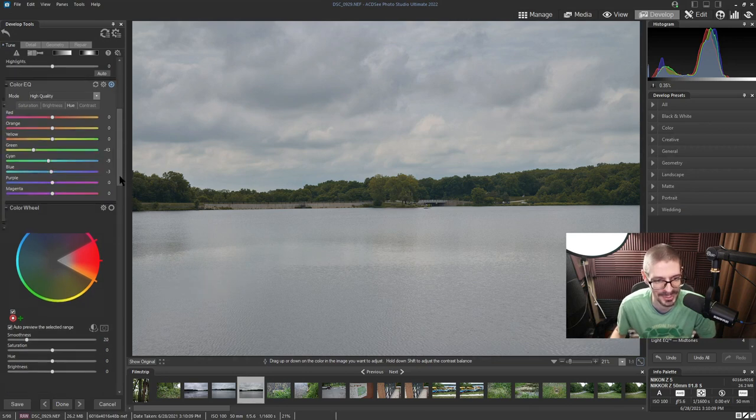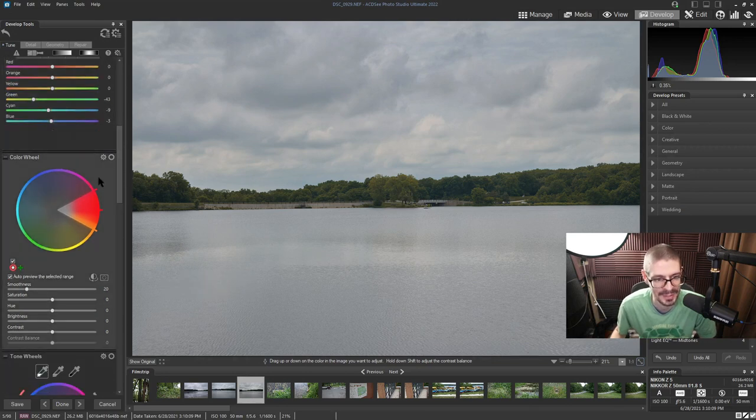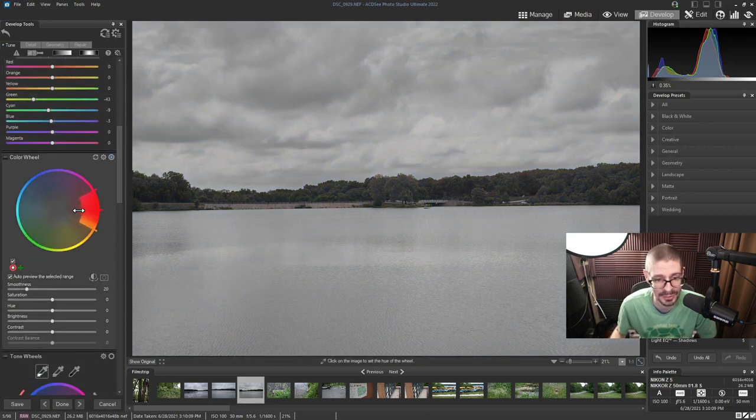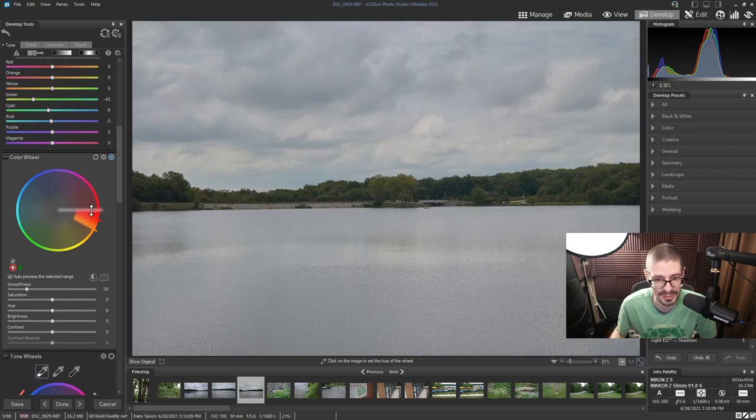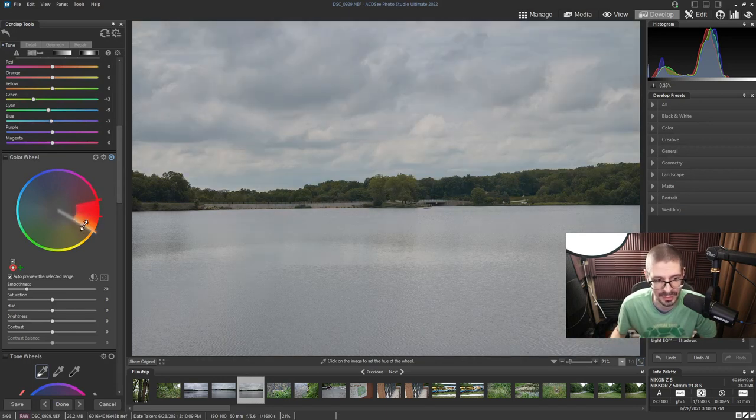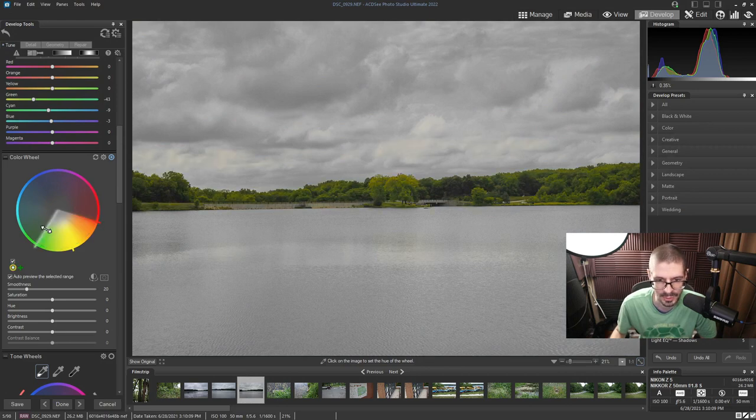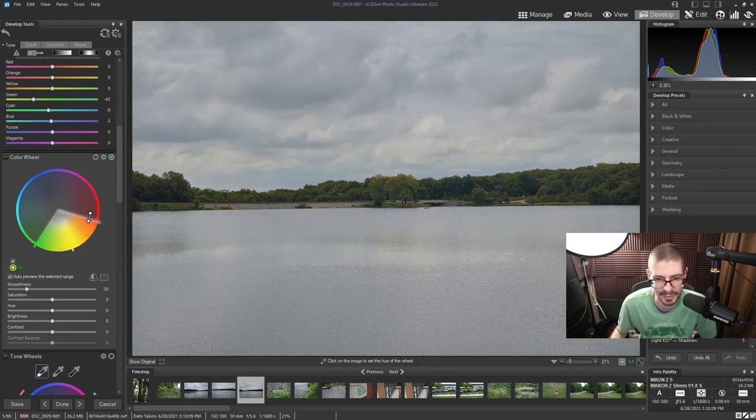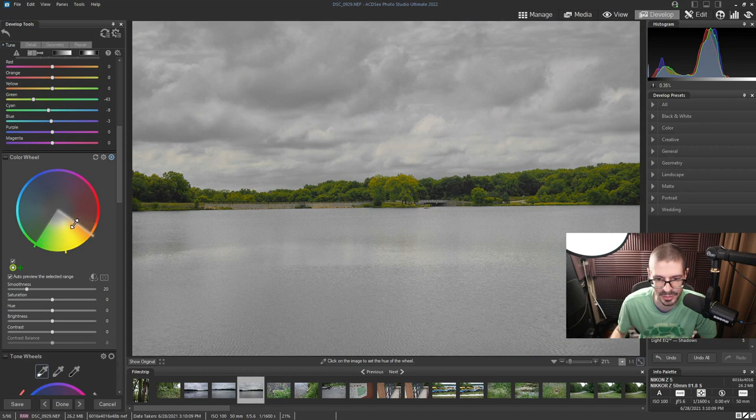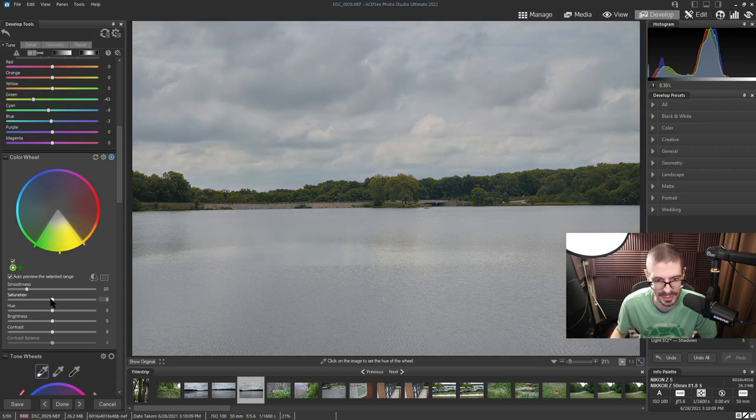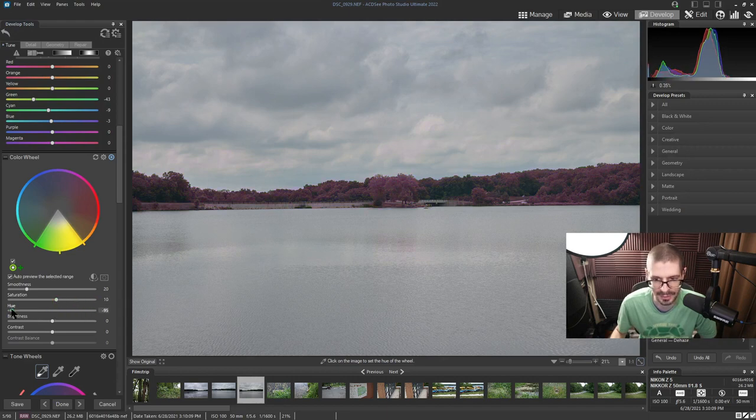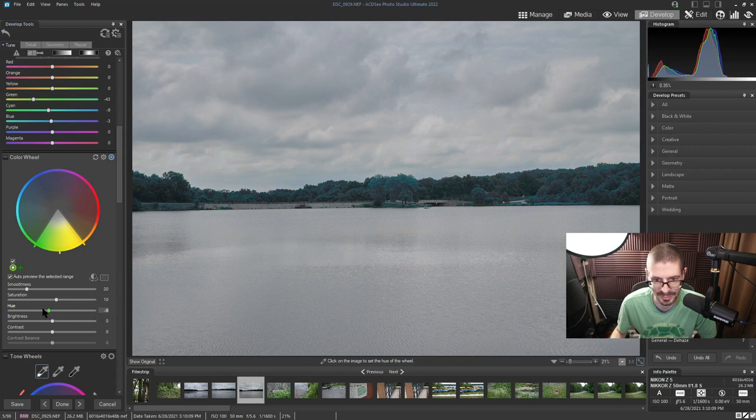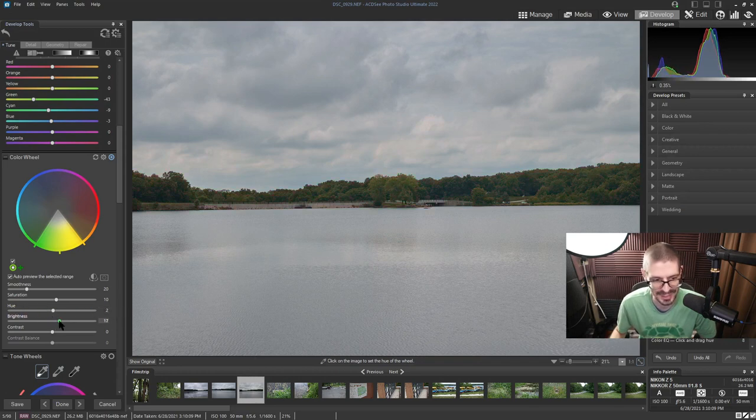And then you can adjust the hue based on dragging it on the screen. If you wanted a unusual look or adjustment, so I could turn the trees like a golden orange color. We'll leave it like that. Just, you know, if it works it works. Color wheel. This was in the previous version, but I believe they enhanced it a little bit.